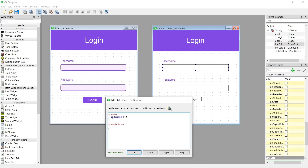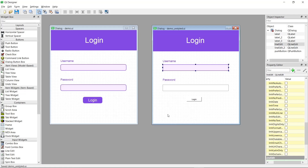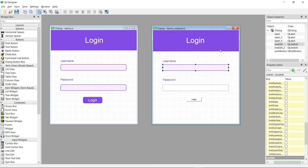For the default state, I'll give it a background color of F8EAFF — a lighter purple shade — and a border of 2 pixels solid with our purple color 803CE0. For the focus state, I'll use the same settings but change the border color to FBAD25, the orange color. After pressing Apply you can see it has changed. Let's save and preview with Ctrl+R — when selected, the border turns orange.